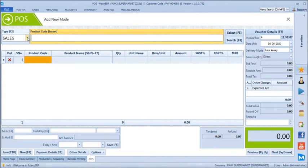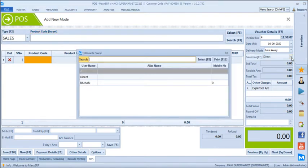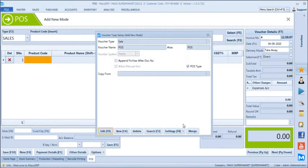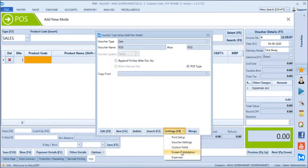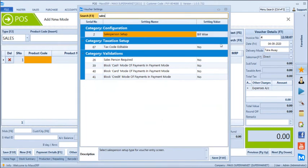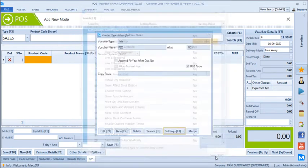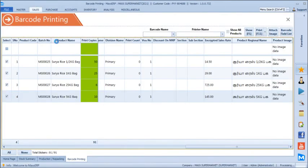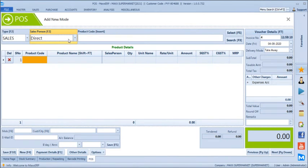We can define salesperson tracking at the individual product level — not just for the entire bill. After configuring product-wise salesperson, the POS screen allows scanning a salesperson barcode first, then scanning the product code, enabling individual salesperson product-wise incentive reports.